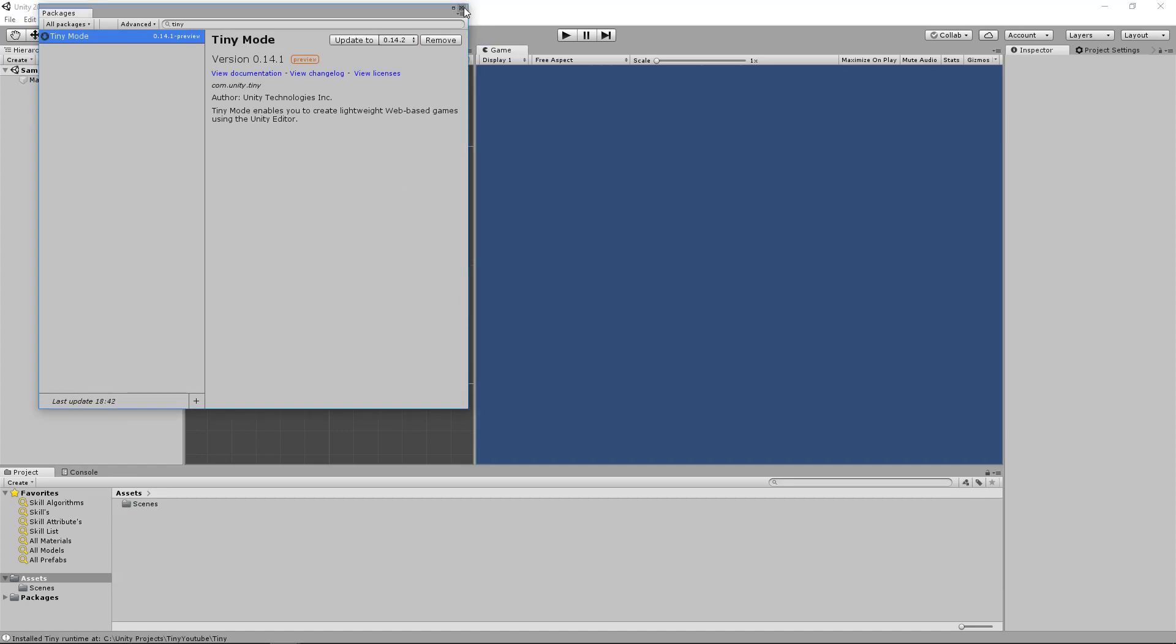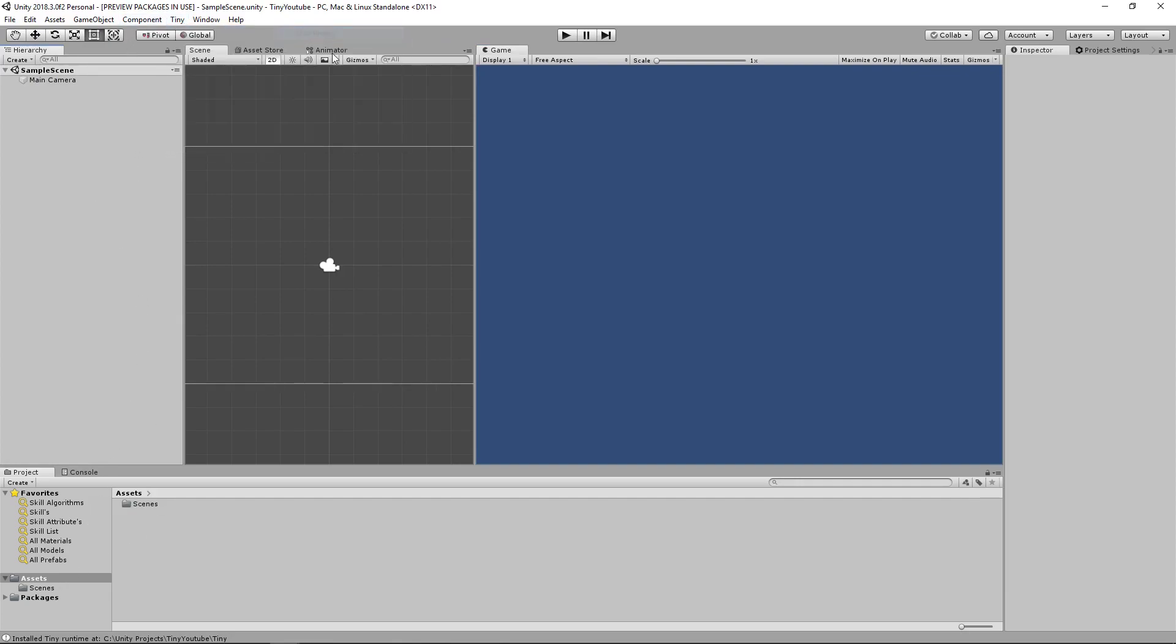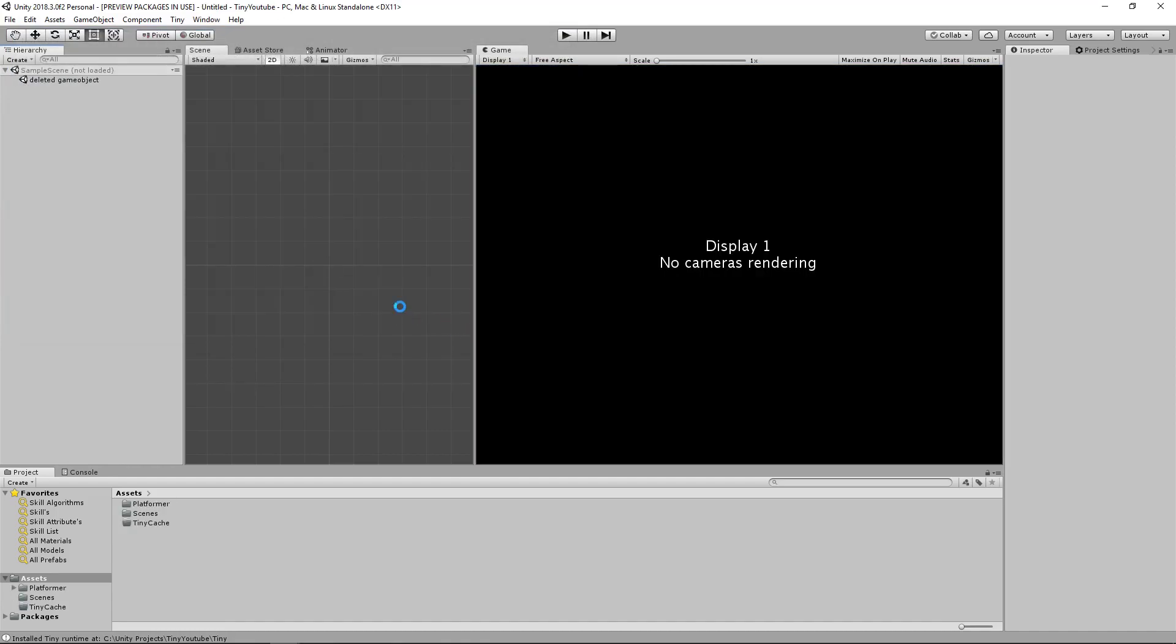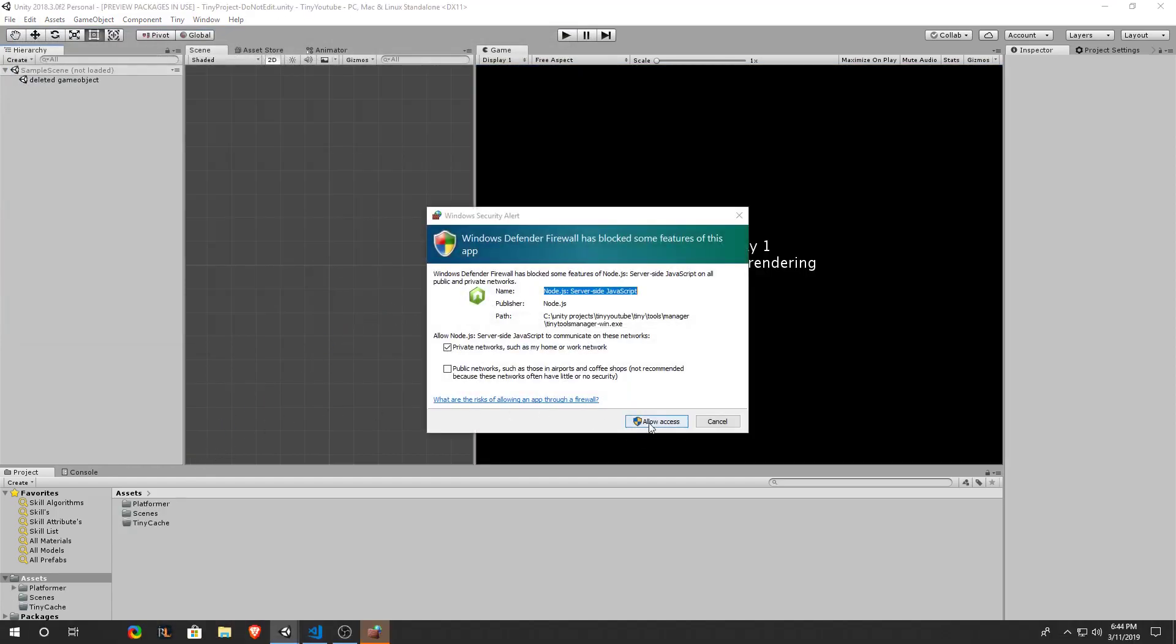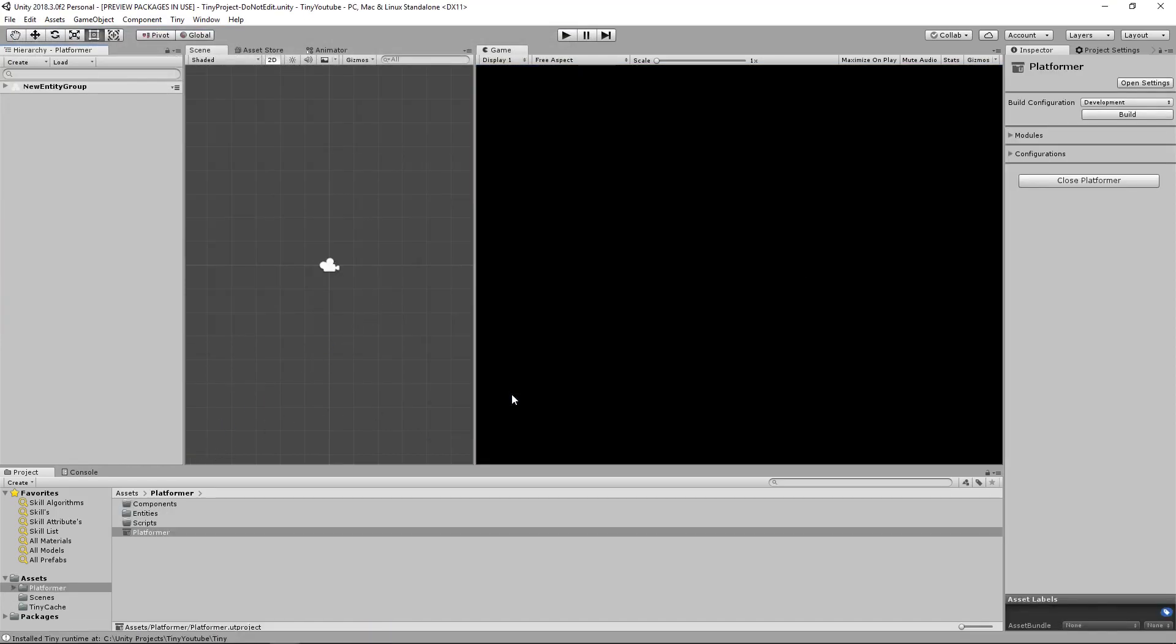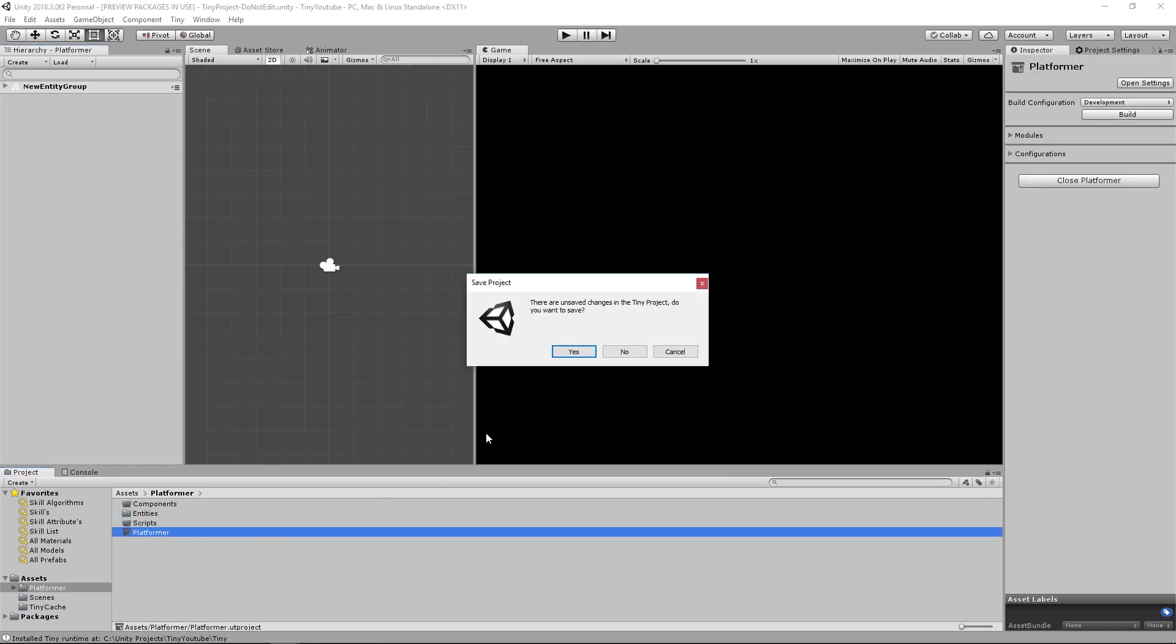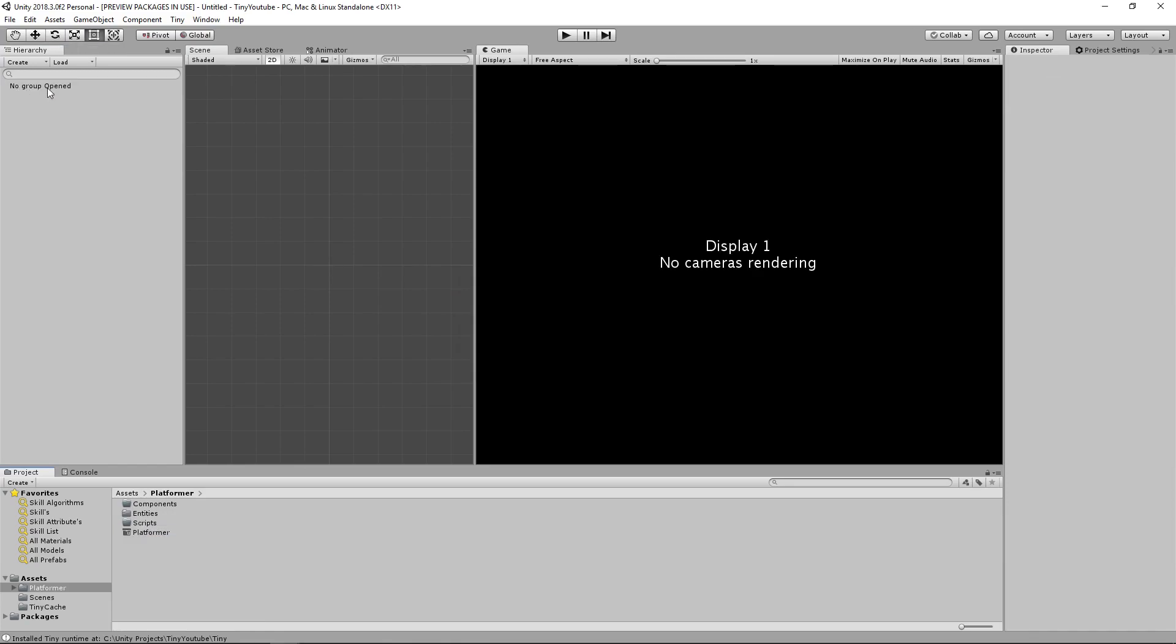Now that we have tiny mode installed in our Unity project we can go ahead and go to tiny file new project. We'll name our project platformer. Click save. Allow access if that pops up on your screen. And then make sure your platformer is open which it should be.